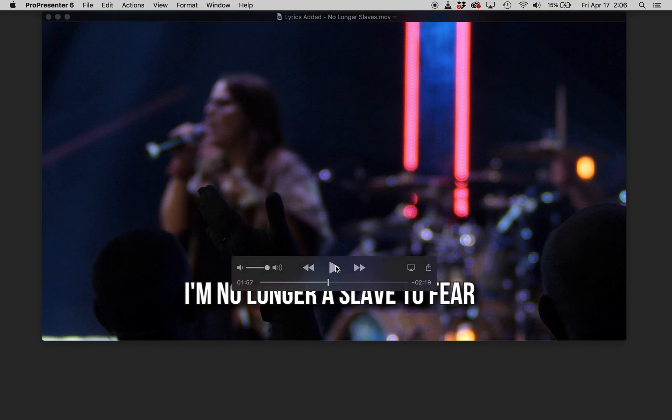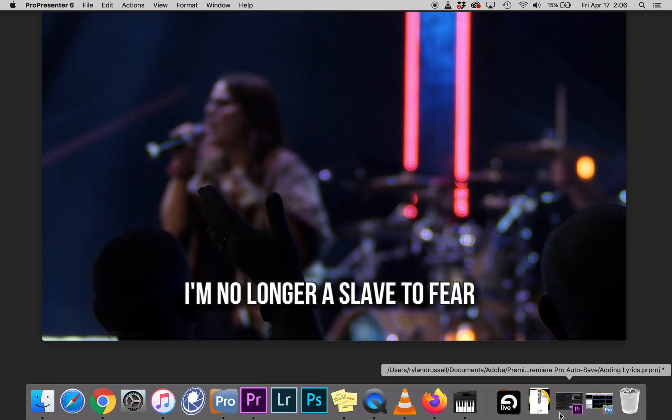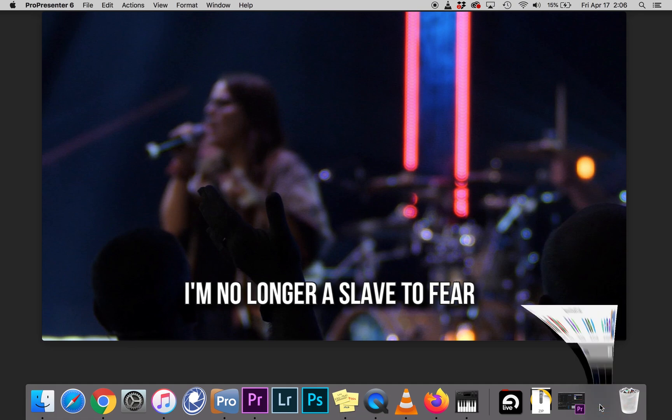adding lower thirds to music videos that you're either recording or previously recorded. This is the easiest way that I found to do that.